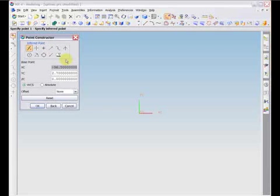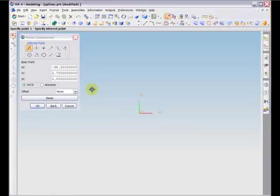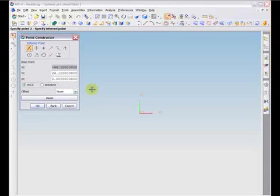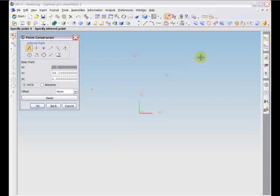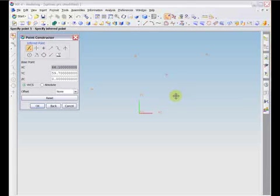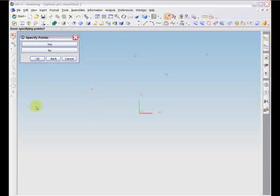Remember when inputting control points that a curve requires at least one more control point than the order of the curve. So if in the previous dialog you set the curve degree to 3, you would have to define at least 4 control points. When you are finished defining points, select OK in the point constructor dialog. A verification dialog will then open up. Select Yes to continue.